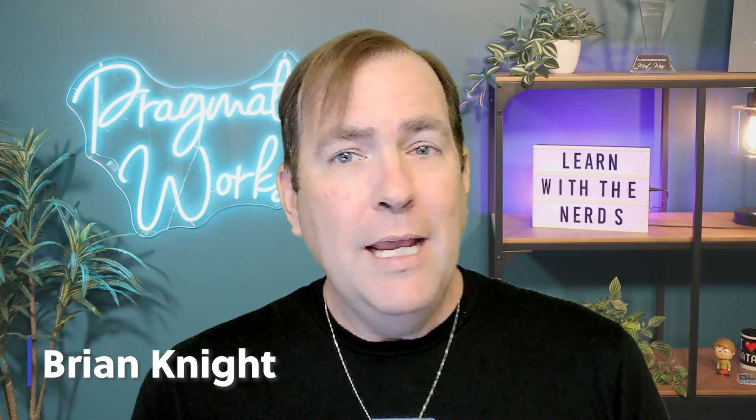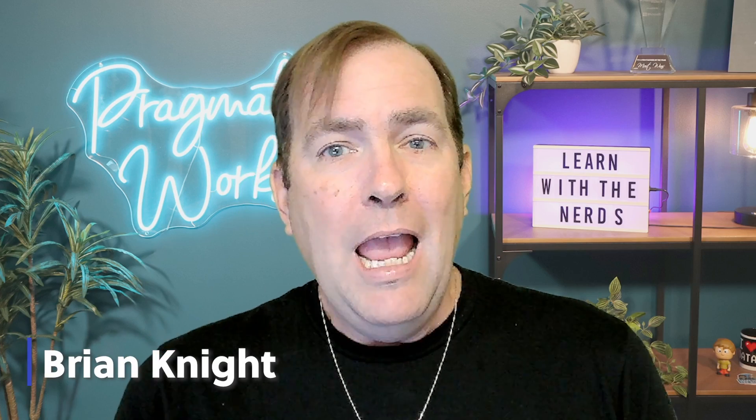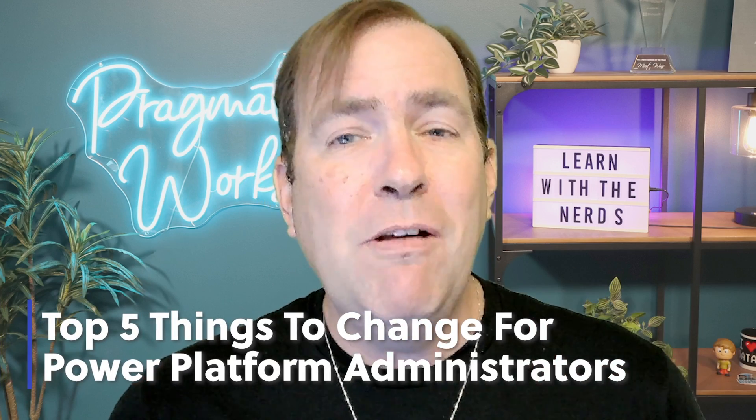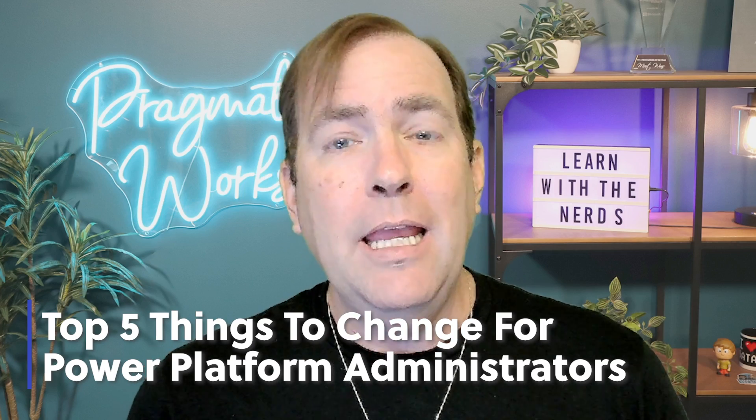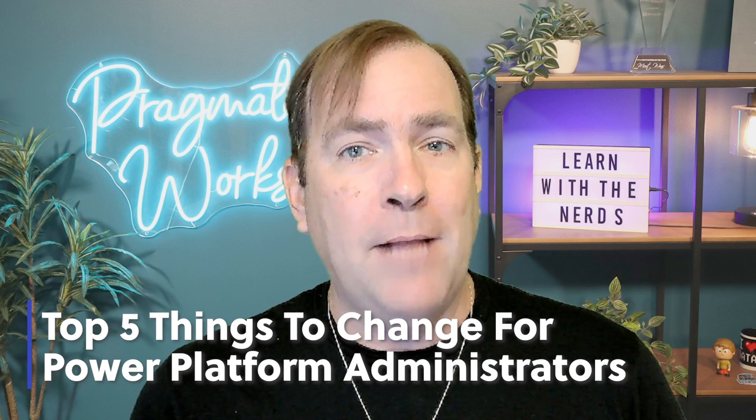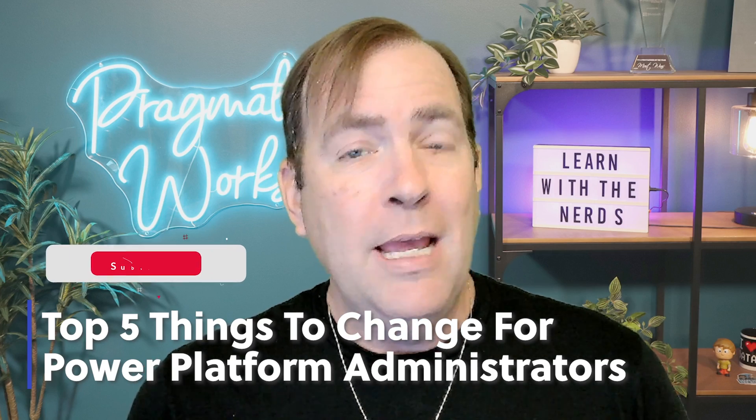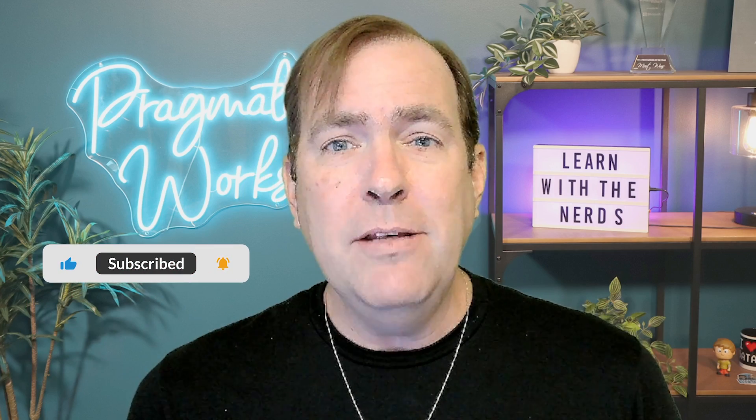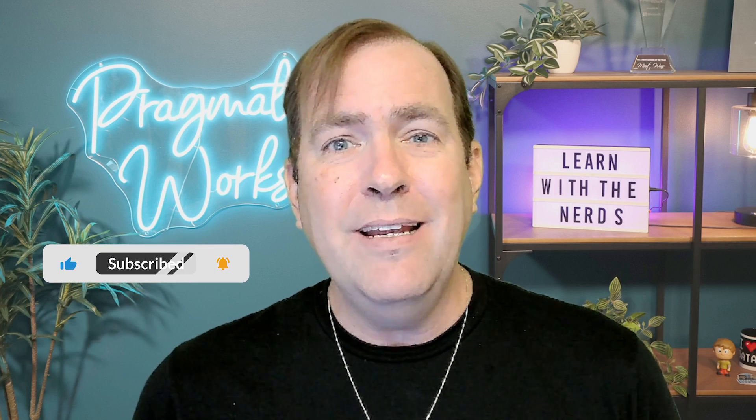So you've recently been made an admin of the Power Platform tenant or environment and you're wondering where do I even begin? Well this video we're going to show you the top five things you should do immediately in your Power Platform environment if you're an admin of an environment or a tenant. So let's begin.